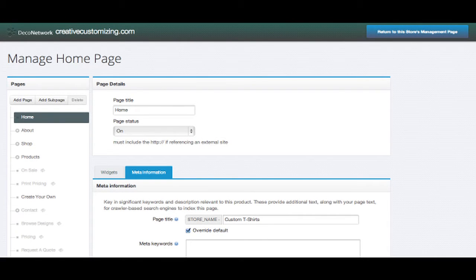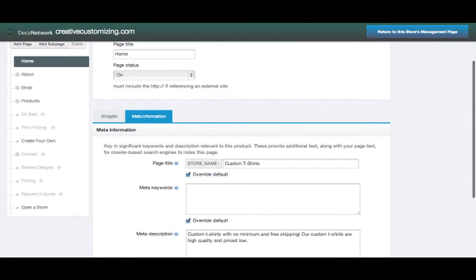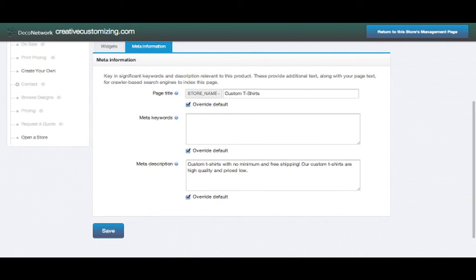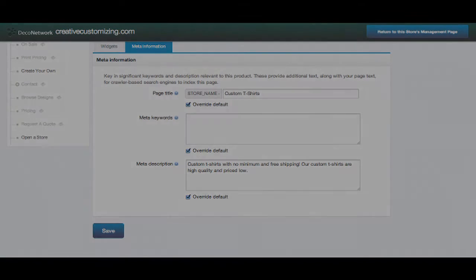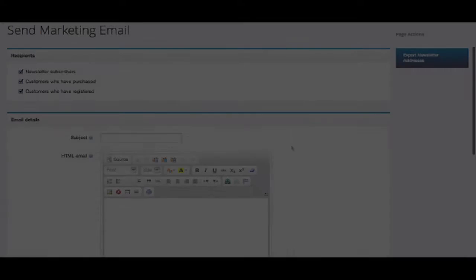First, you'll want to take advantage of the marketing tools within your website. Within your website pages there is an area for you to configure the meta description for each page on your website. This helps search engines like Google know what your website is about.